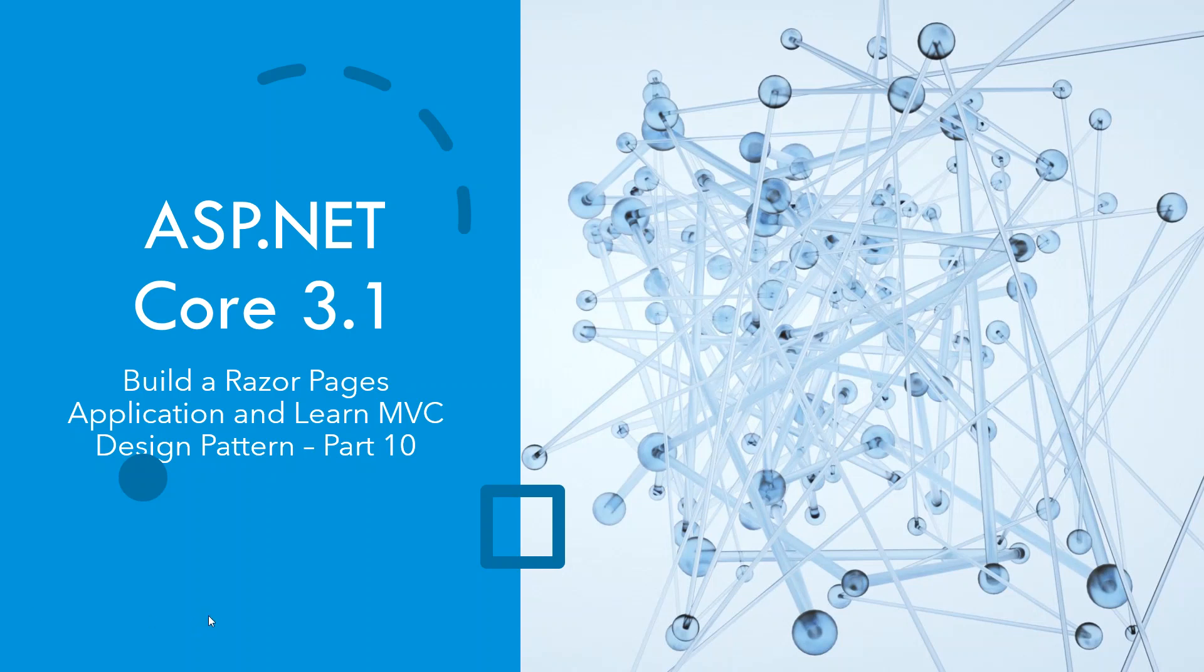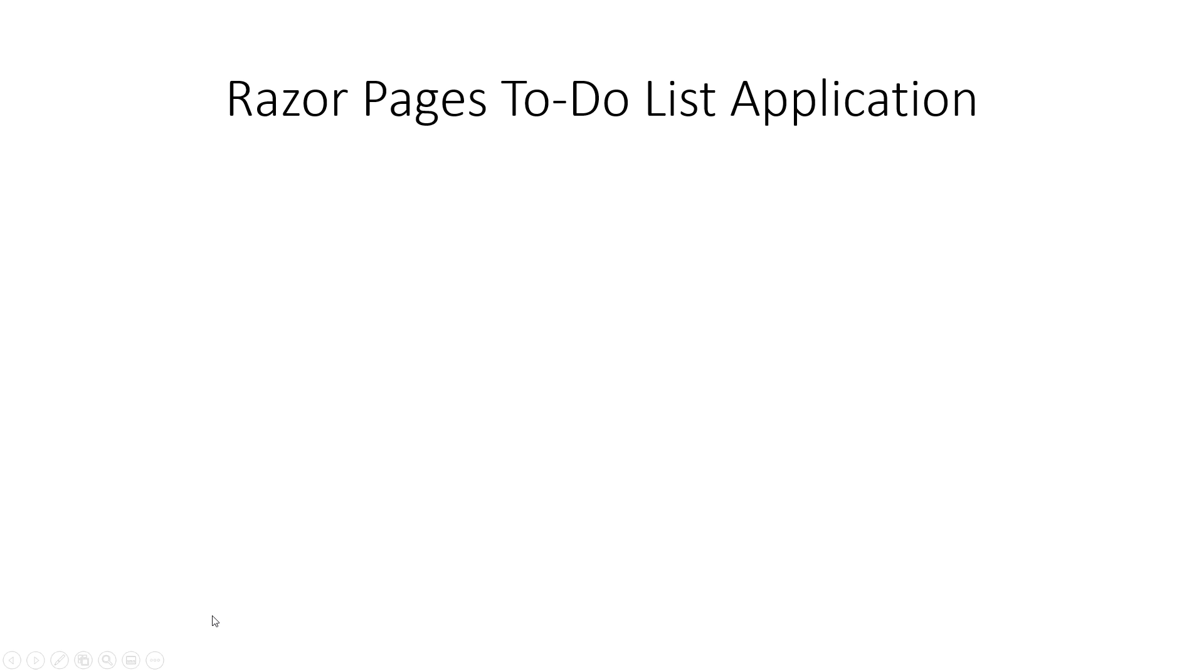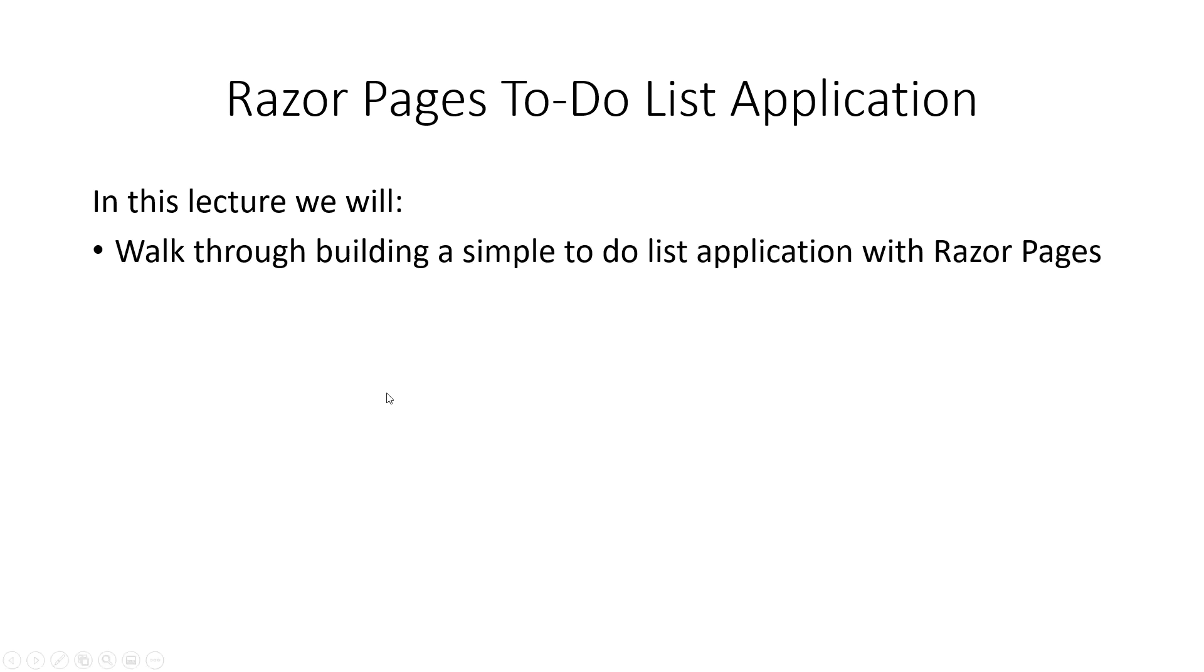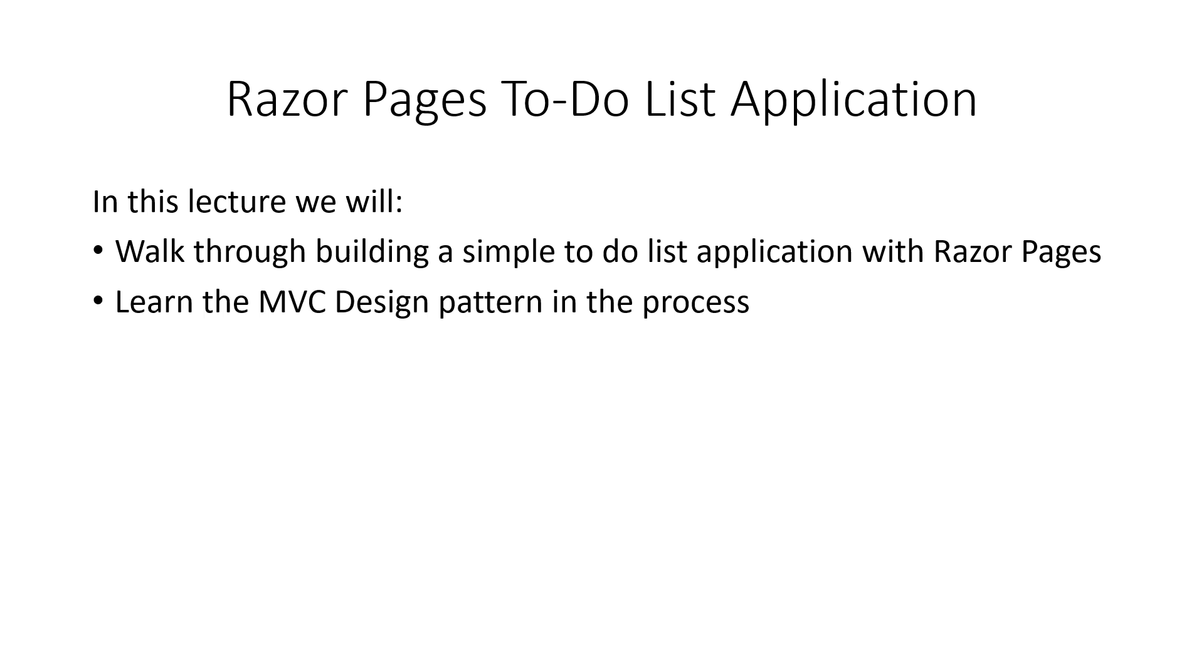What is the learning outcome? The learning outcome is to build a to-do list application. We will walk through building a simple to-do list application with Razor Pages and in-memory collection as a database and learn the MVC design pattern in the process.